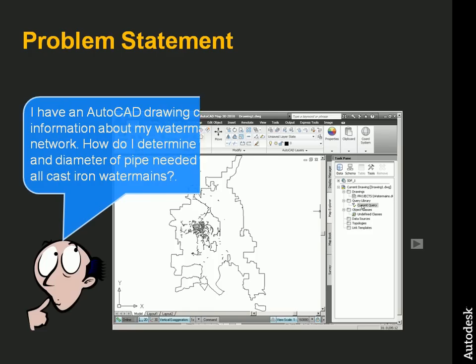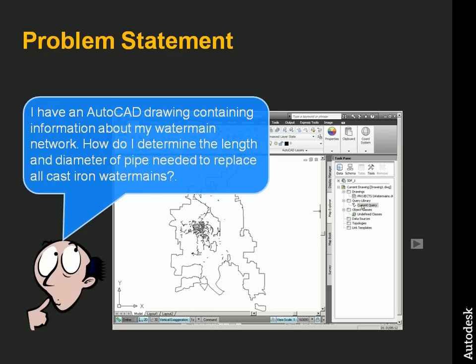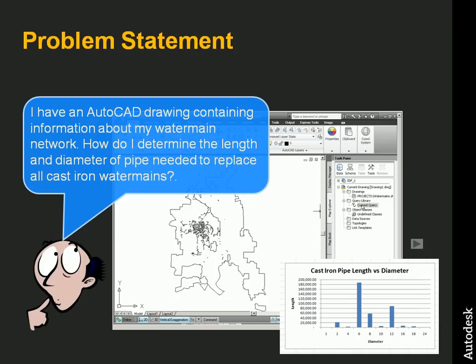For example, let's consider a municipal water main program in which cast iron water mains are scheduled for replacement. The AutoCAD drawing containing information about the water main network must be analyzed to determine the location of the cast iron water mains, as well as their corresponding lengths and diameters. Let's see how this is done.